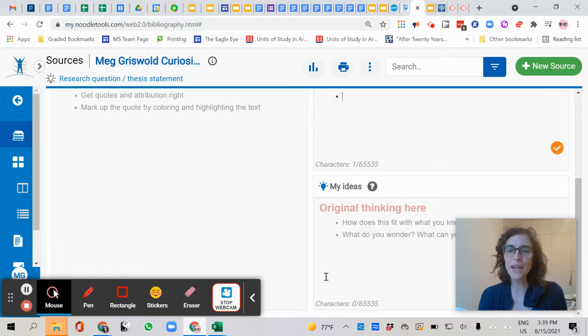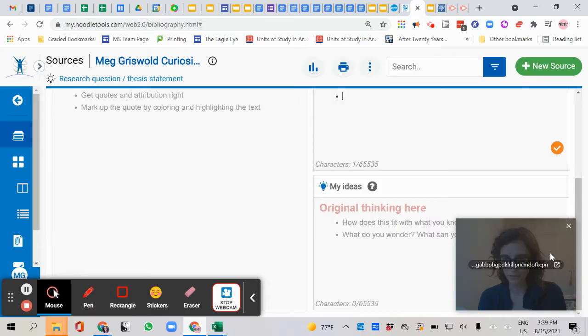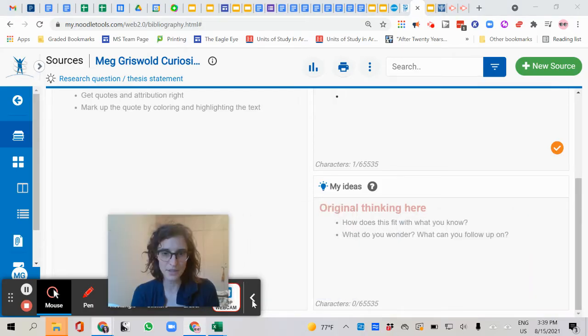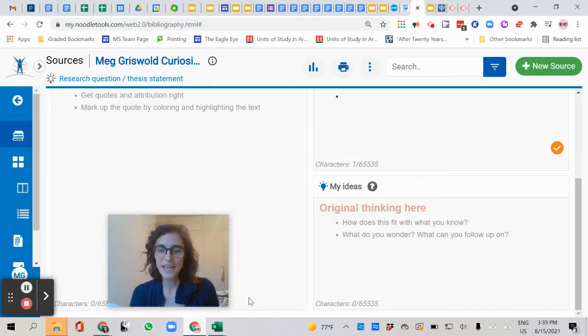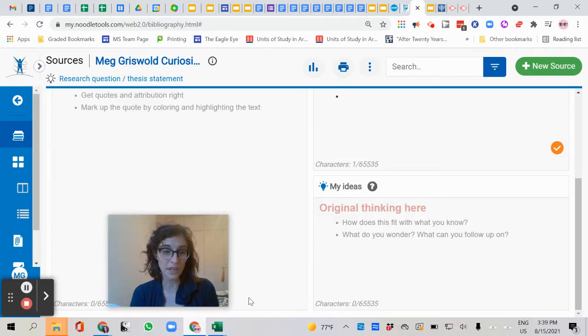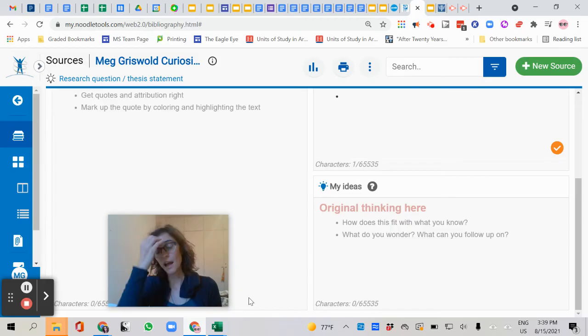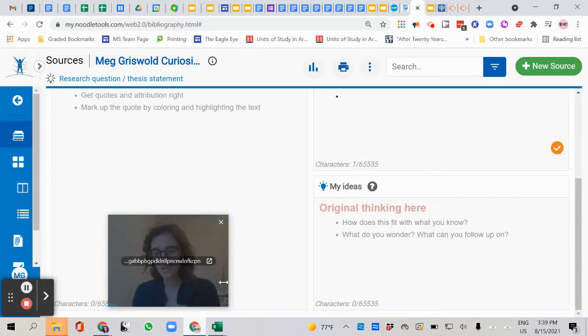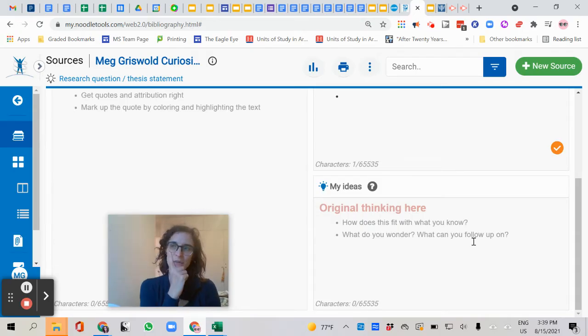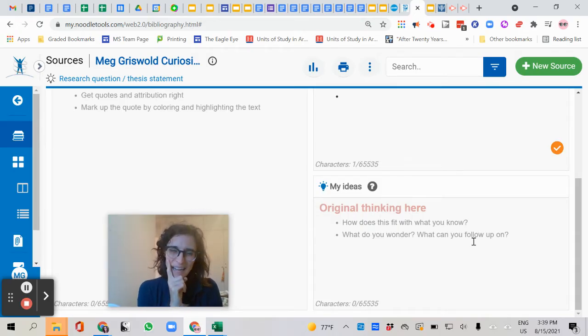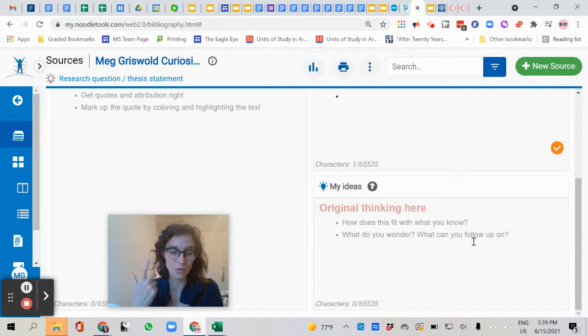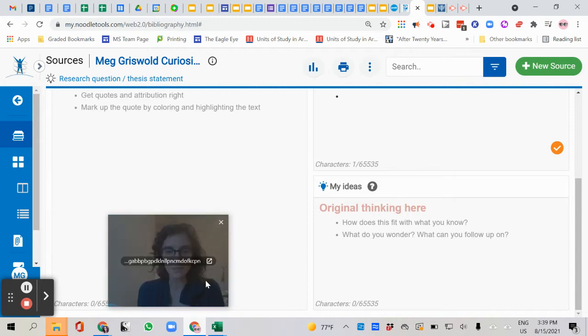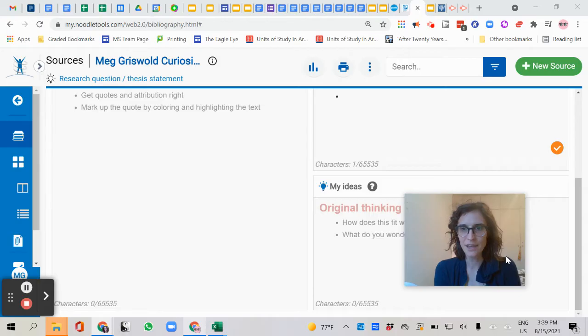Then down here we have room for original thinking. Let me move my face here so you can see what this says. It says, how does this fit with what you know? What do you wonder? What can you follow up on? I believe yours might have slightly different things written in those boxes because I made you a slightly different question. But this is where you might ask yourself, what didn't I understand? What do I need to do next? What's missing? Or do I have any ideas for my presentation? What I might include from this.